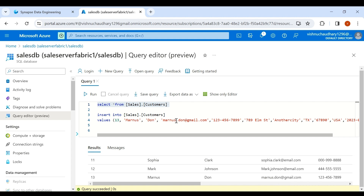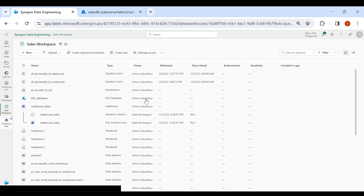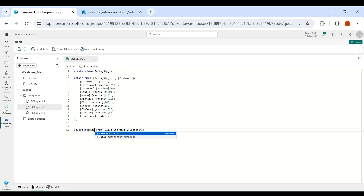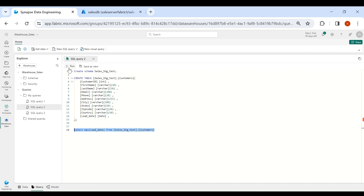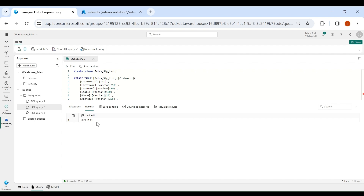Now go to your Fabric account and go to your warehouse. In our customer table we will check the maximum load date — select it and run. You can see it is 1st of January 2023. So in the second run all records greater than 1st of January 2023 should be inserted.